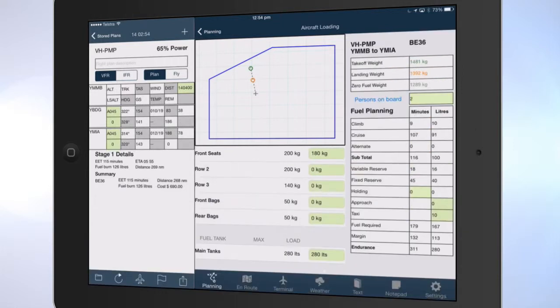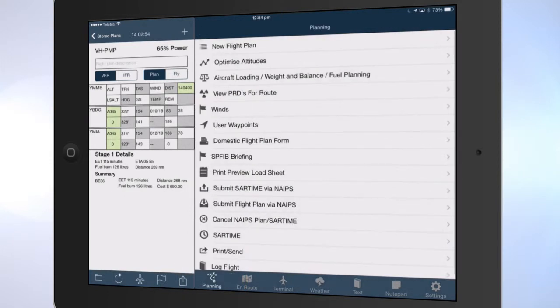Tap planning to go back. Tap the submit flight plan icon.